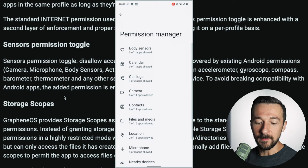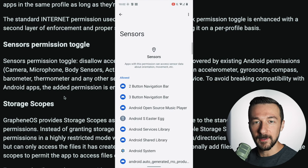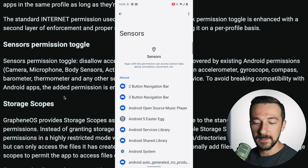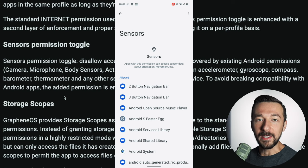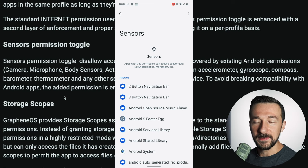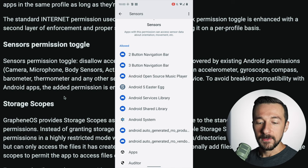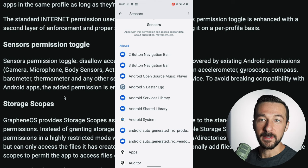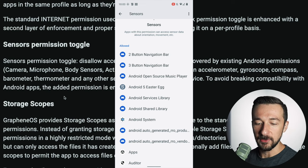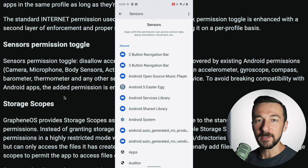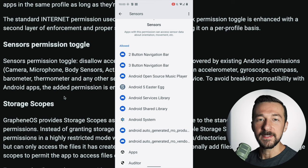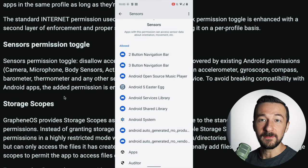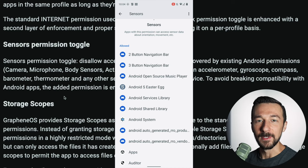In all honesty, most people don't really need to revoke the sensor permission from their apps. But if you want to, you can go through and revoke it from apps that don't explicitly need it. I would caution against removing it from system apps, as that could cause some unexpected issues, especially if the app needs those permissions to function. Hope that cleared things up — if you have any questions or comments, feel free to leave those down below.